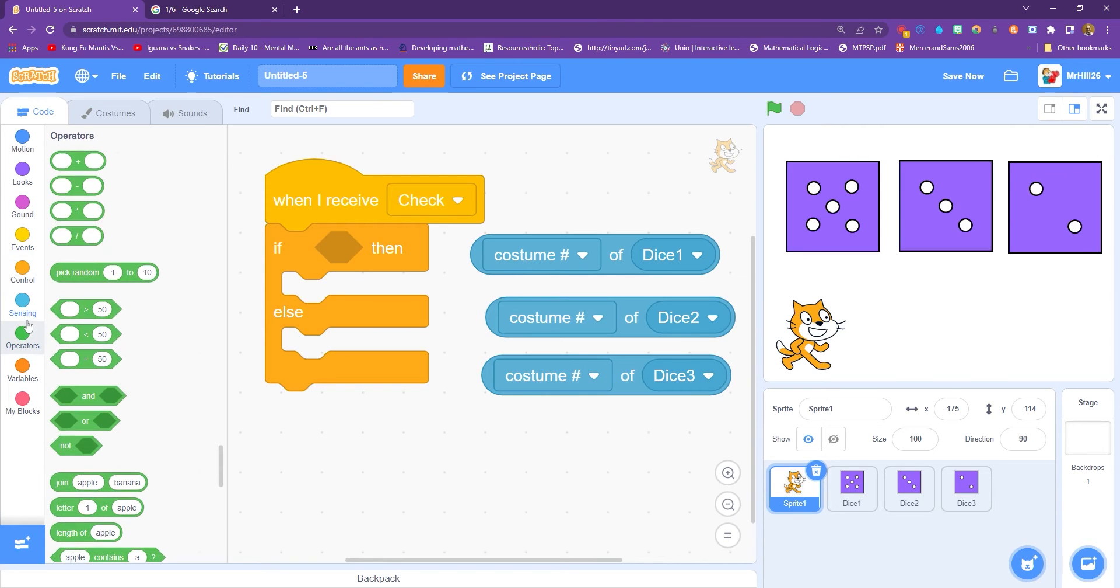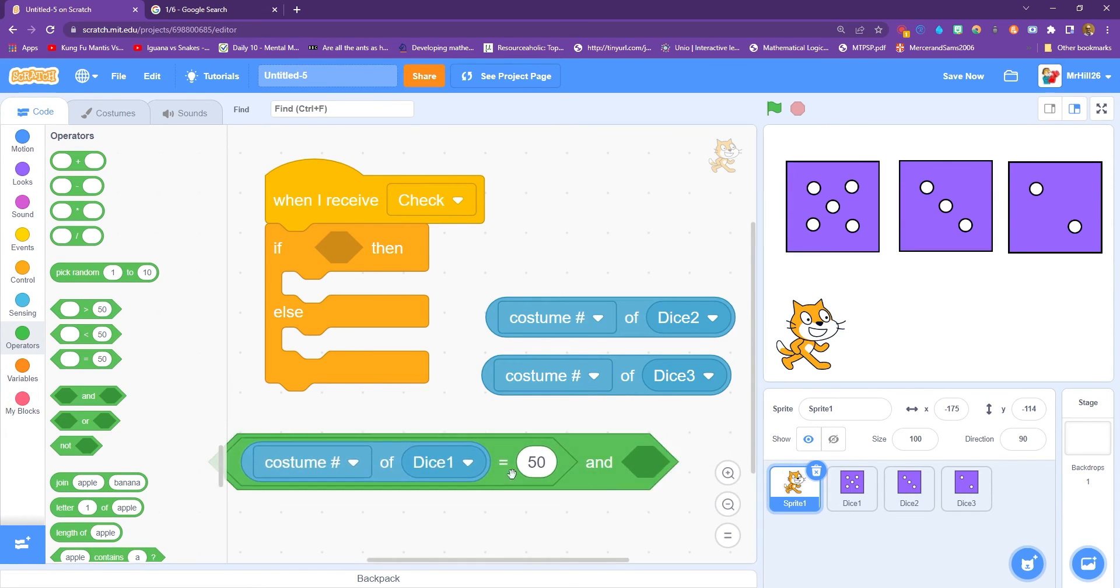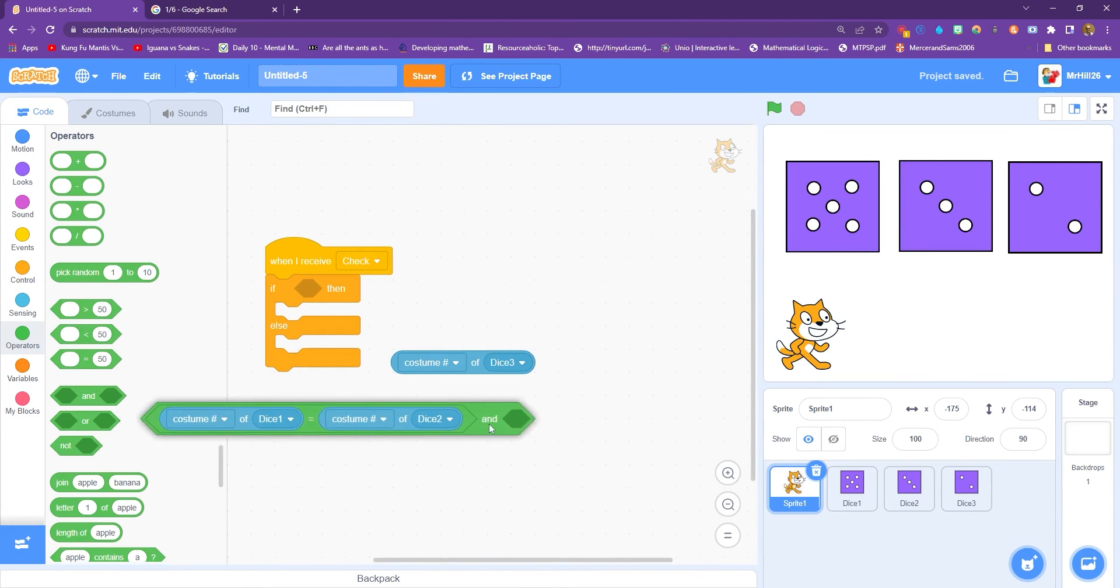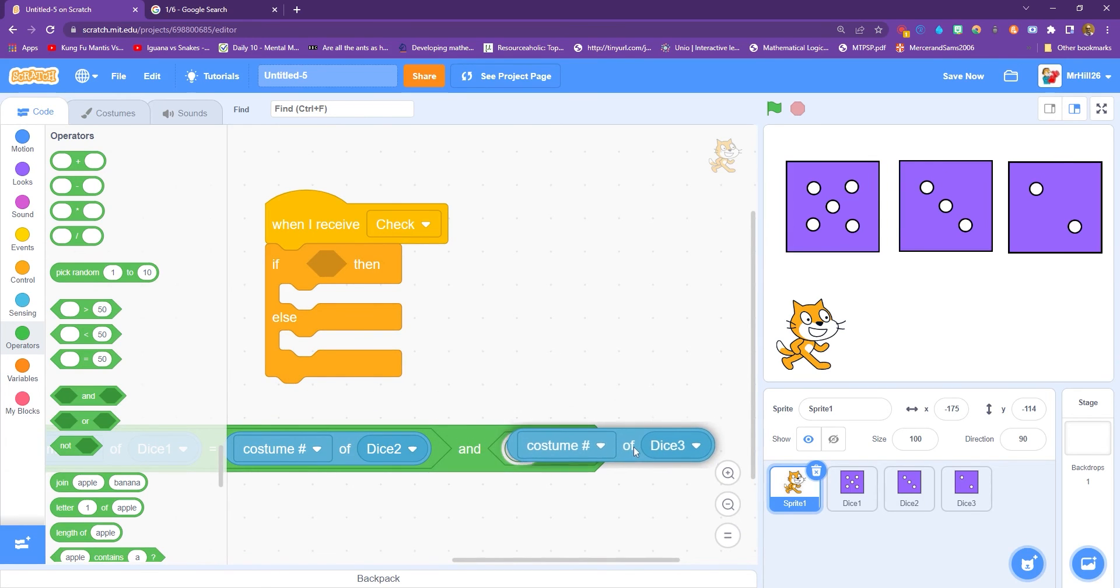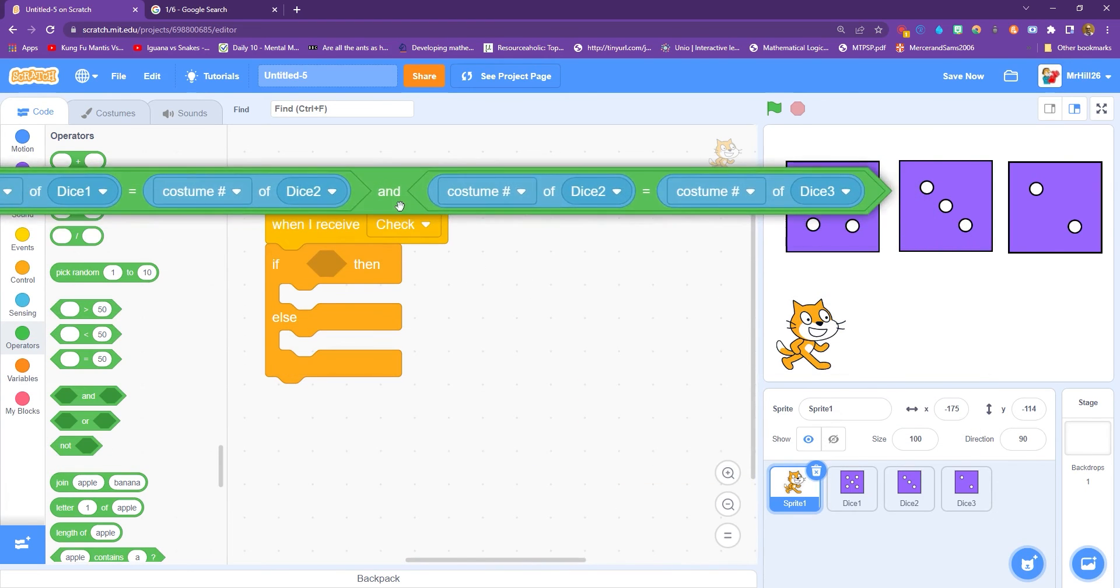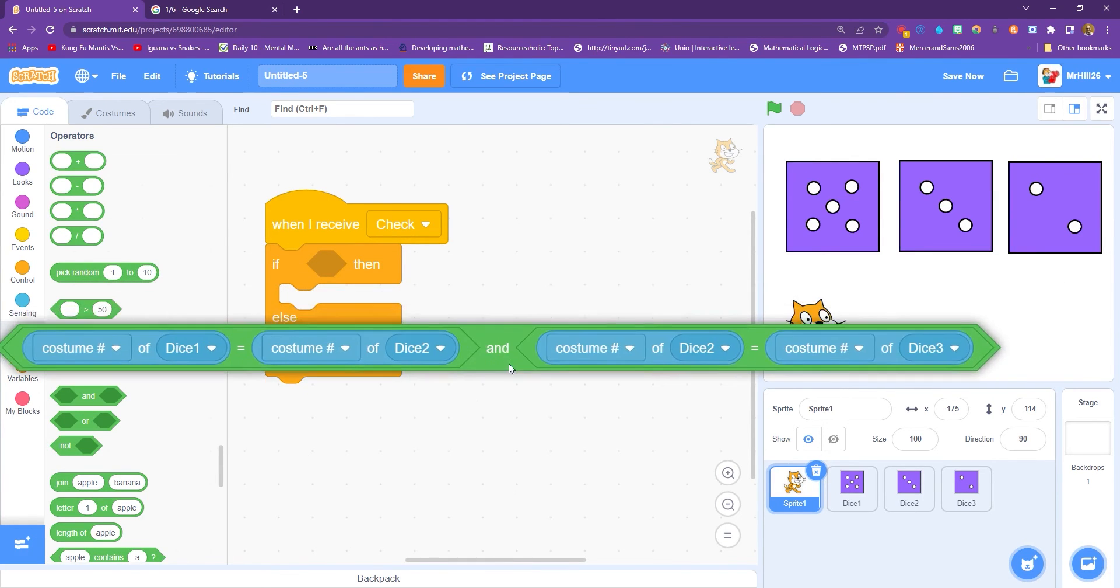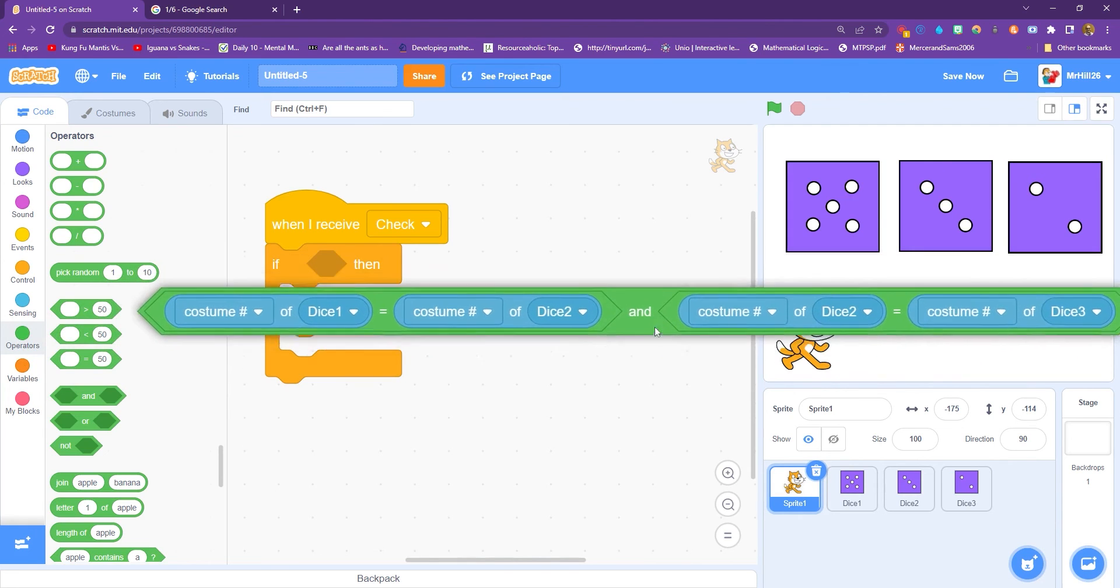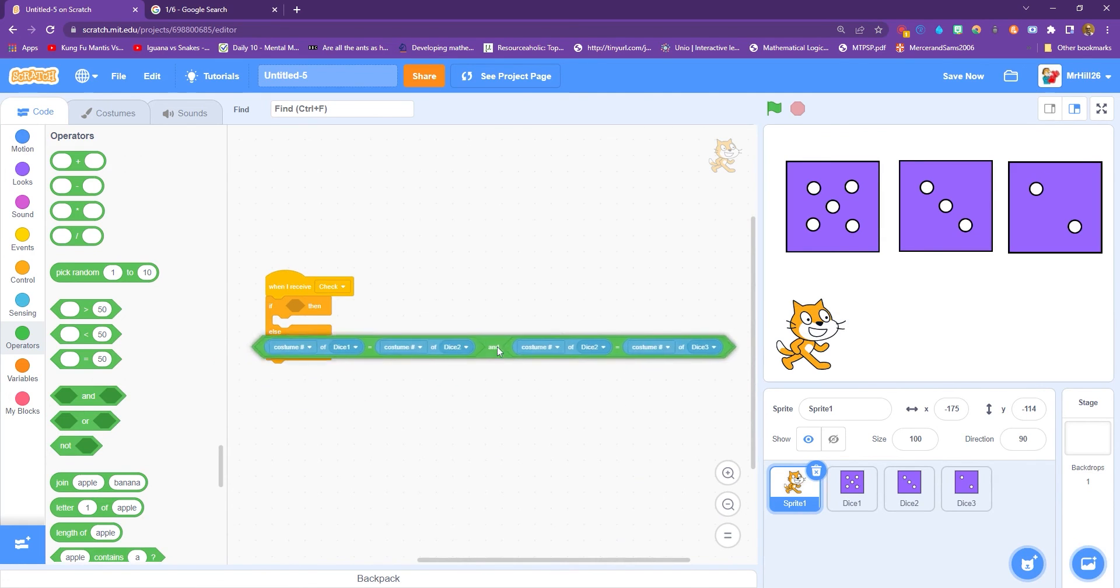So then we just need lots of equals. And we need to do an and. And so we're going to say if costume number of dice one equals costume number of dice two. So that's the first check. And then we need another equals, the costume number of dice three equals the costume number of dice two. So that's checking that one matches with two and two matches with three. We don't need to check if one matches three, because if one matches two and two matches three, then they are all the same. We drop that into the if, and you might have to zoom out to get it in.